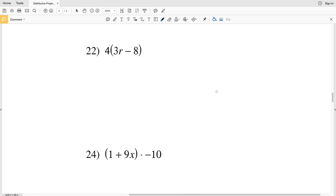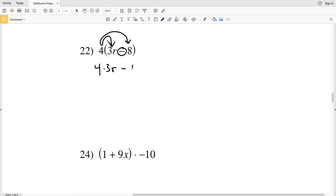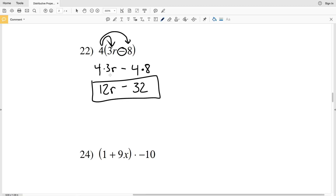Number 22: we're going to do 4 times 3r, and then 4 times 8, minus — since that's the operation used within the parentheses. 4 times 3r gives us 12r, minus 4 times 8 which is 32. So 12r minus 32 is the answer to number 22.